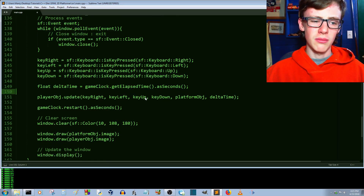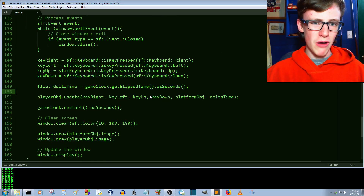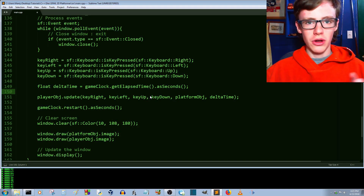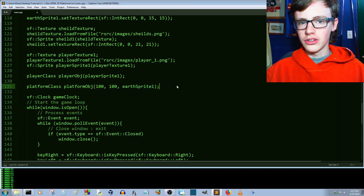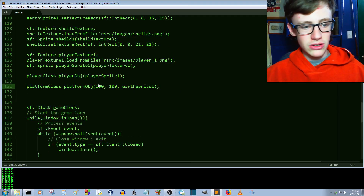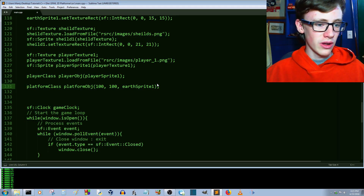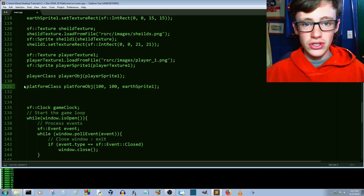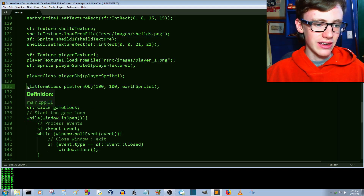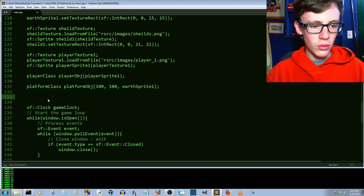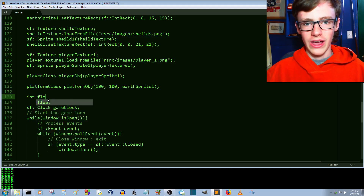Next, let's see if we can get some multiple platforms happening, and let's also see if we can get a camera going so it follows our player as he moves around the level. To do that we need to create an array. An array can be used with any data type — our platform class is a data type, just ones and zeros, the same way you'd declare an integer or a float.